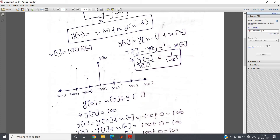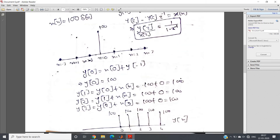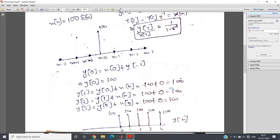Now let us compute y(1). In the equation y(n) = y(n-1) + x(n), replacing n=1: y(1) = y(0) + x(1). x(1) = 0 and y(0) = 100, so y(1) = 100. Computing y(2): y(2) = y(1) + x(2) = 100 + 0 = 100. Similarly, y(3) will also be 100, and it will go on — we keep getting 100. So this is our output for the input 100·δ(n).